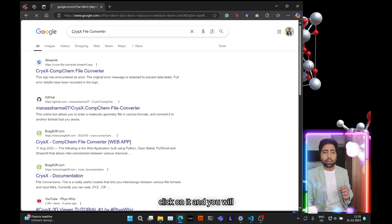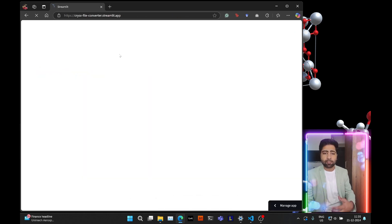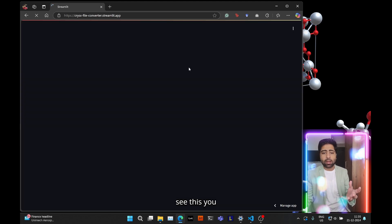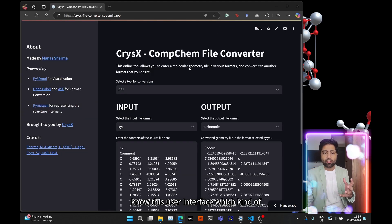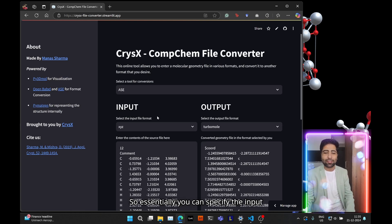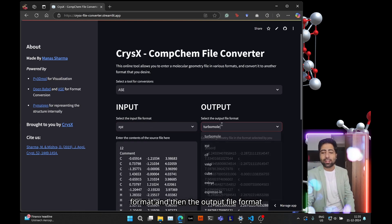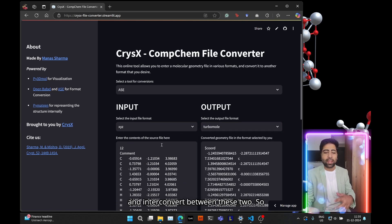Just go ahead and click on it and you will see this user interface which kind of looks like a Google Translate interface. So essentially you can specify the input format and then the output file format and inter-convert between these two.